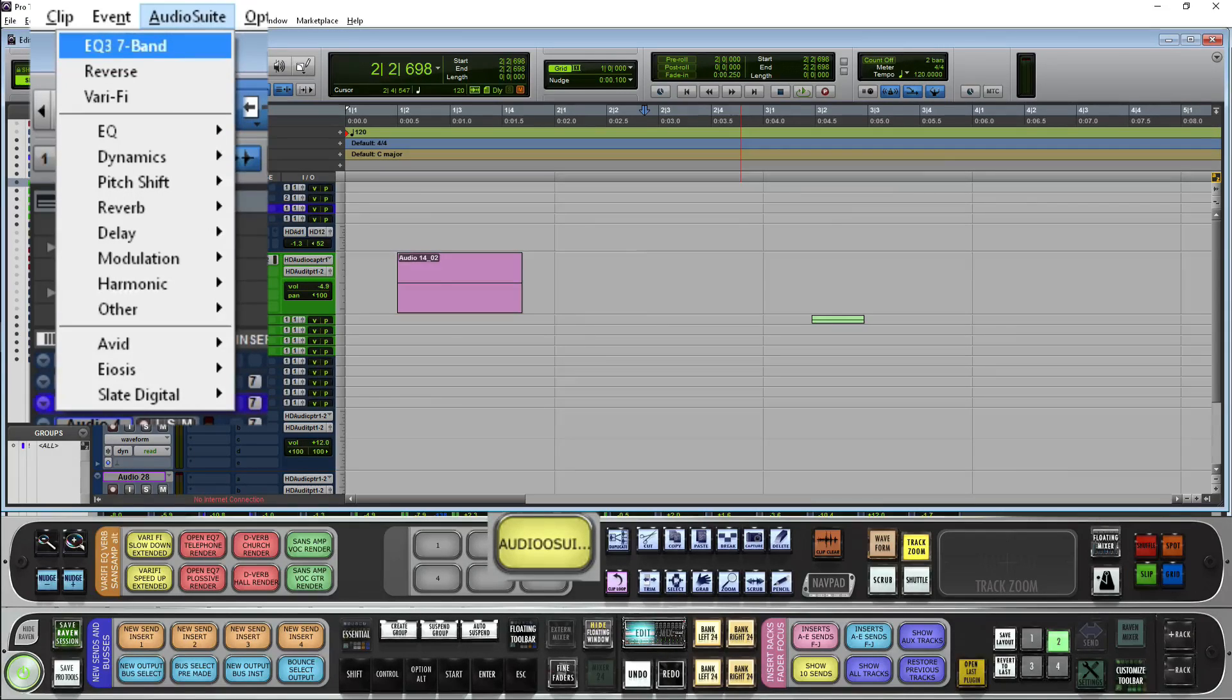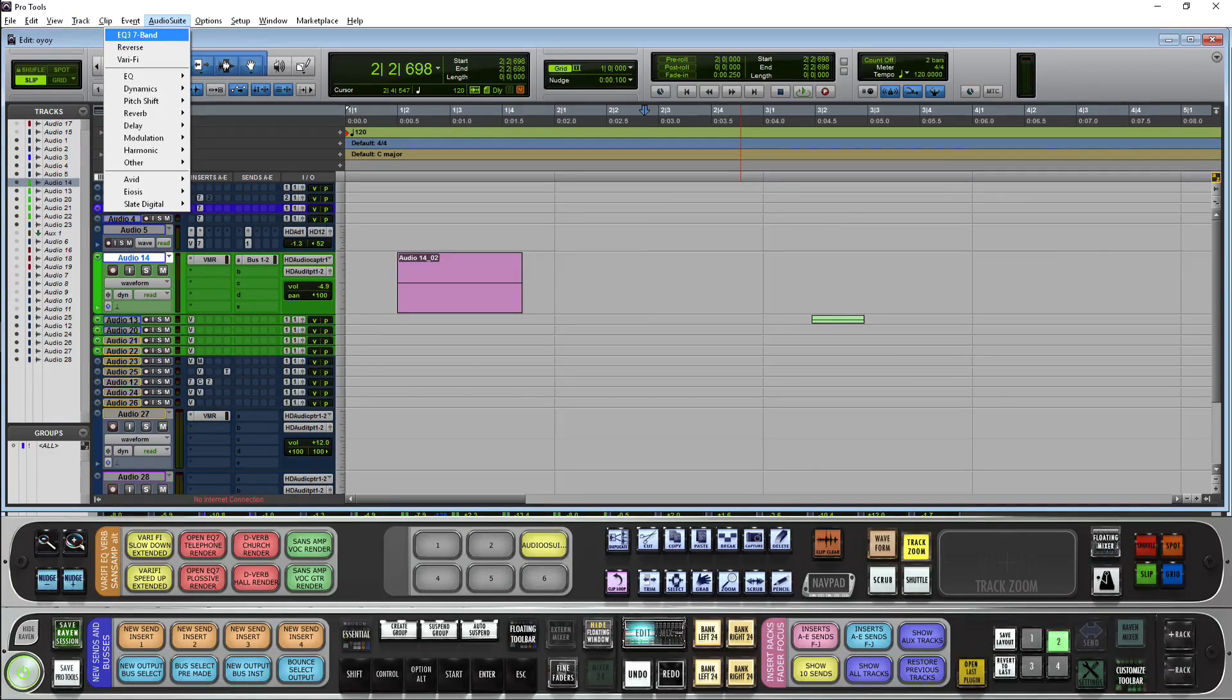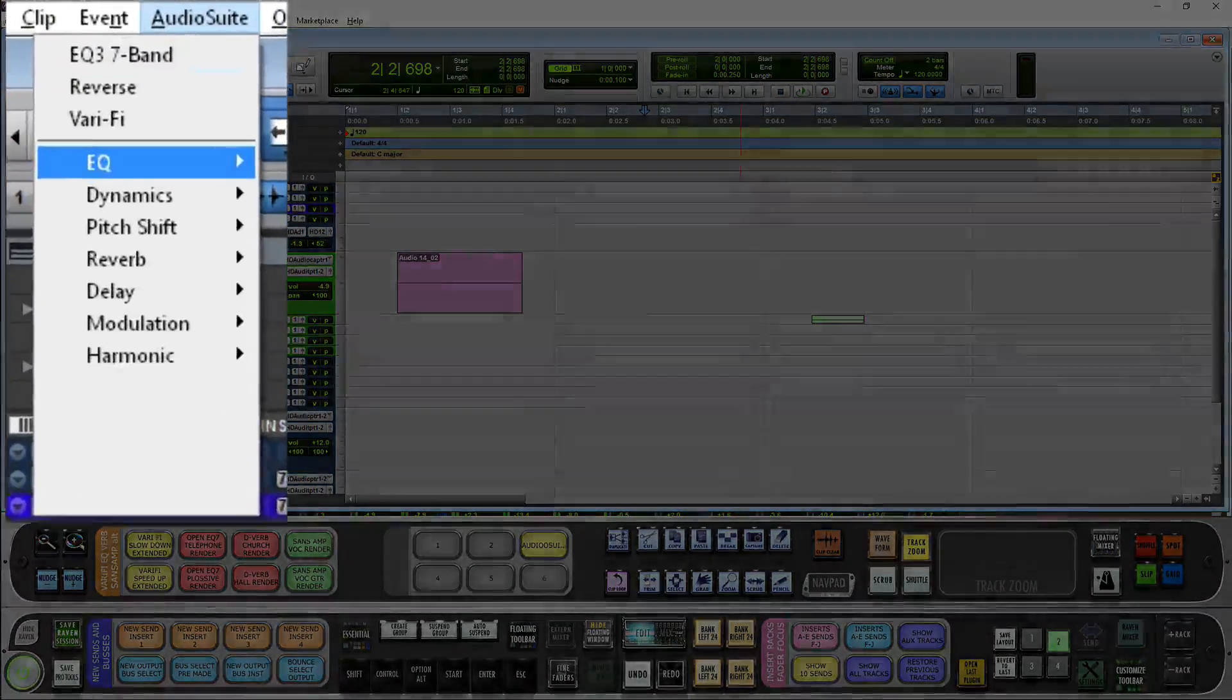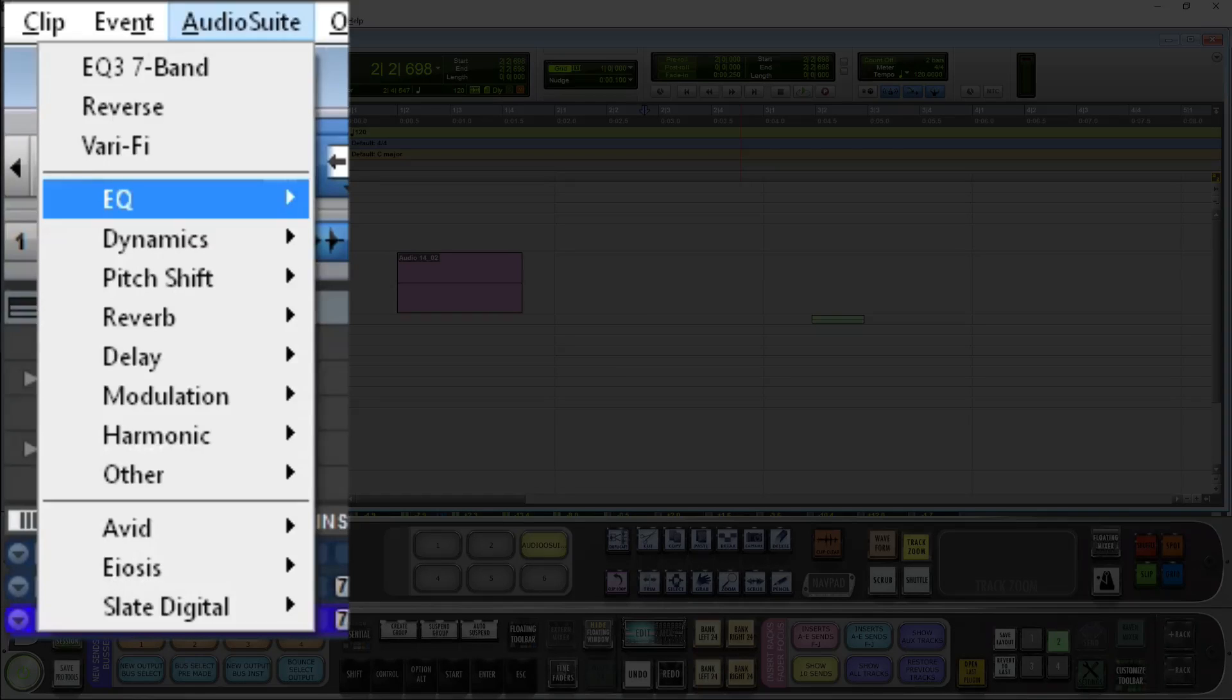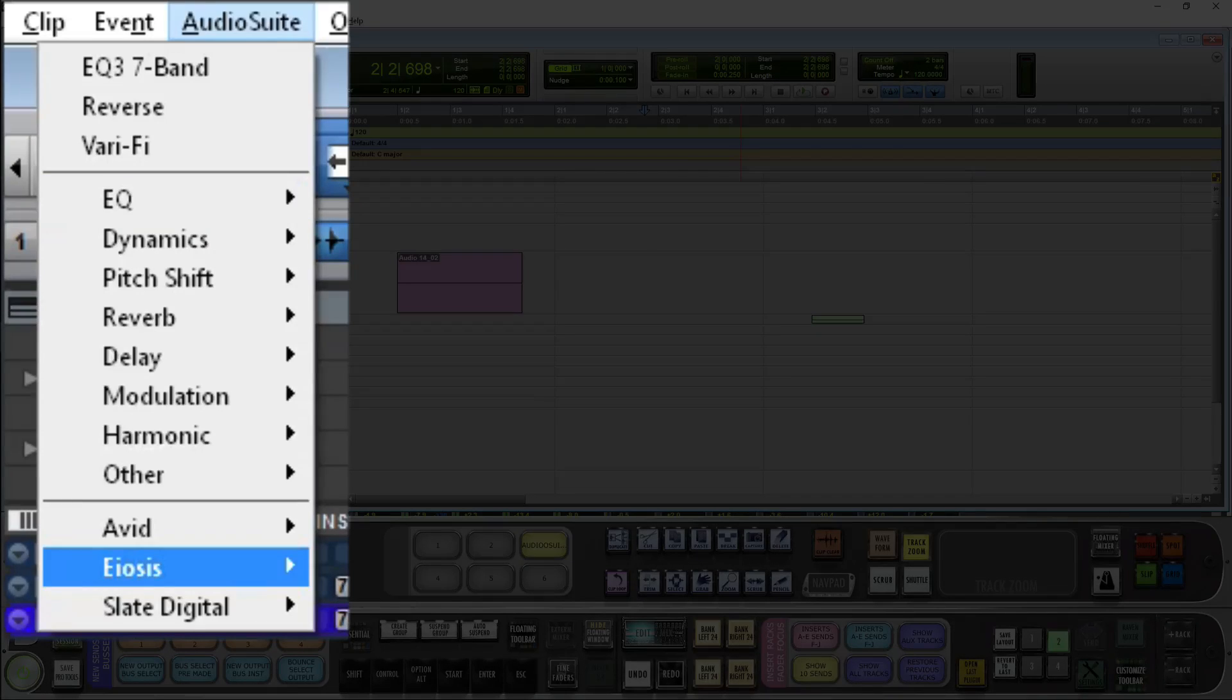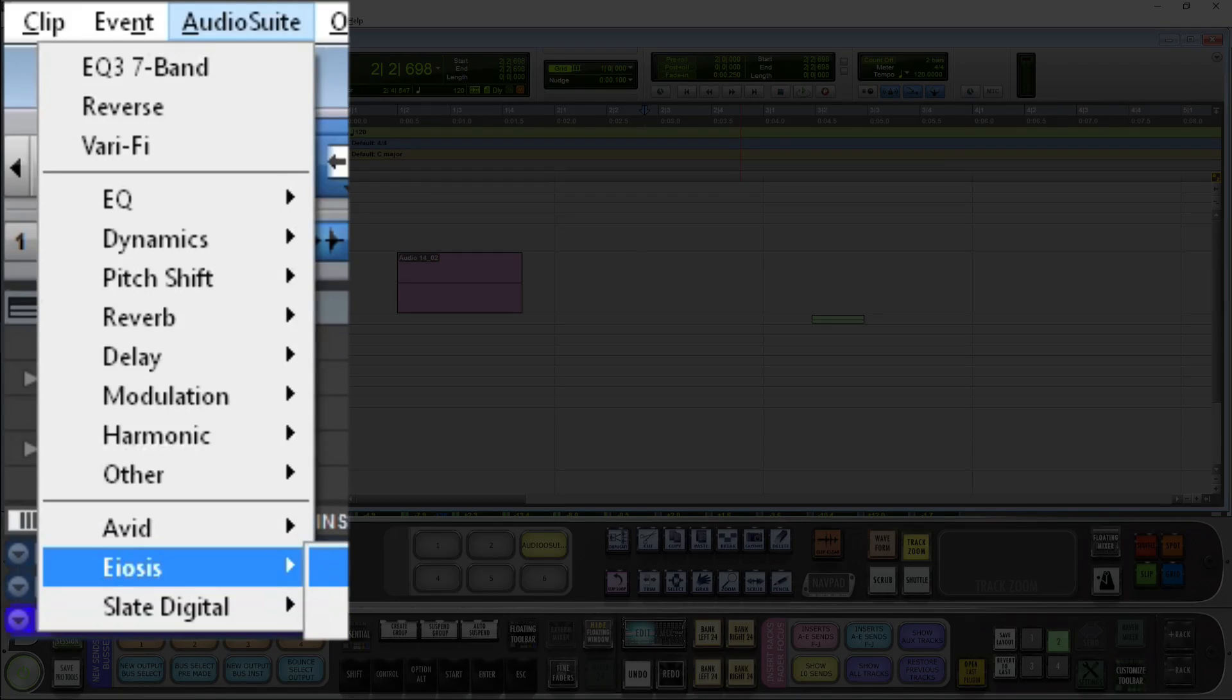Now the thing is in Windows, I can hit E and you see it takes me to the EQ menu. If I hit E again, it'll take me to EOSIS. If I hit cursor right, it'll open up my plugin menu.